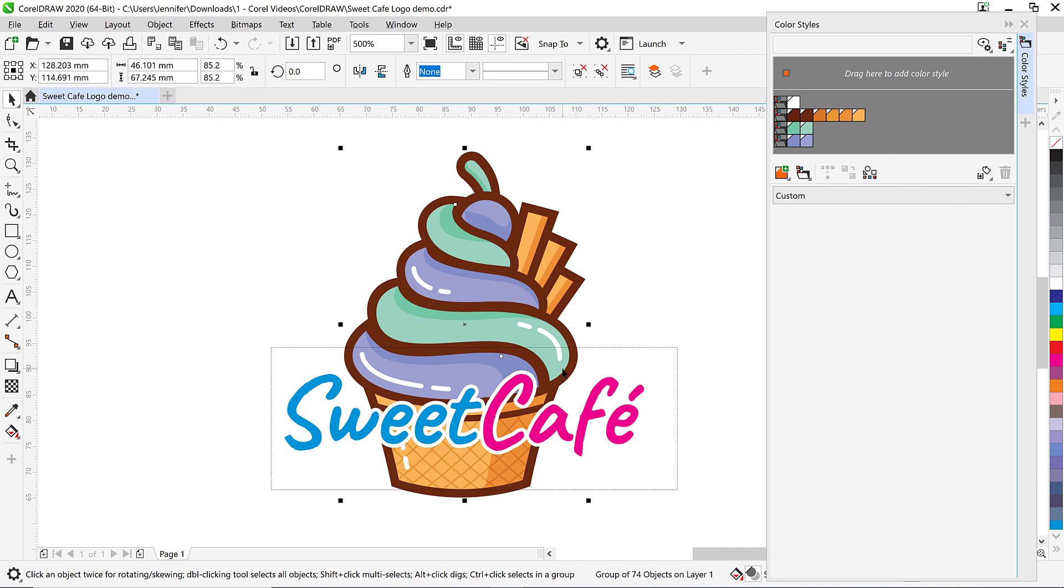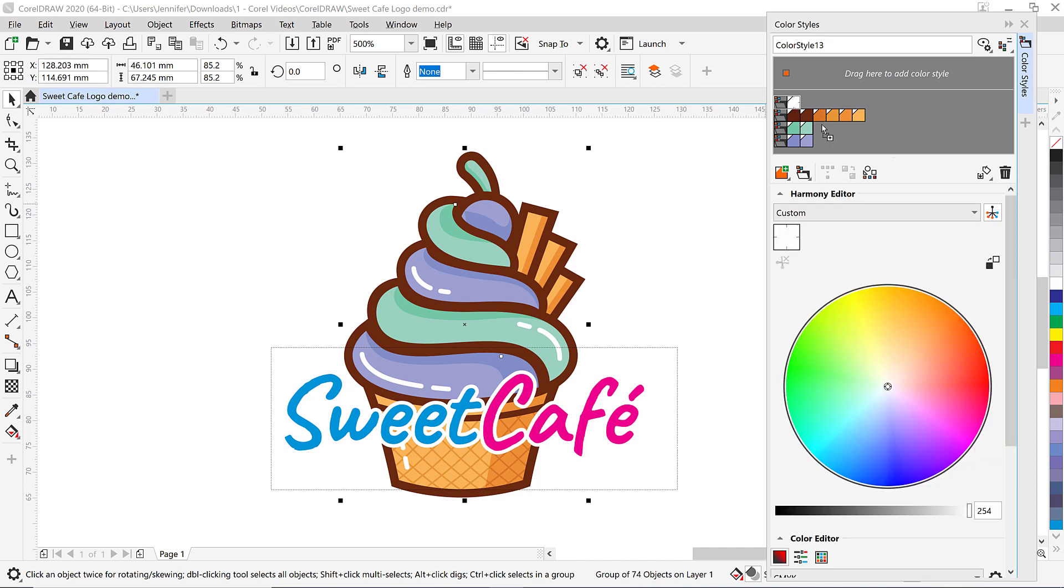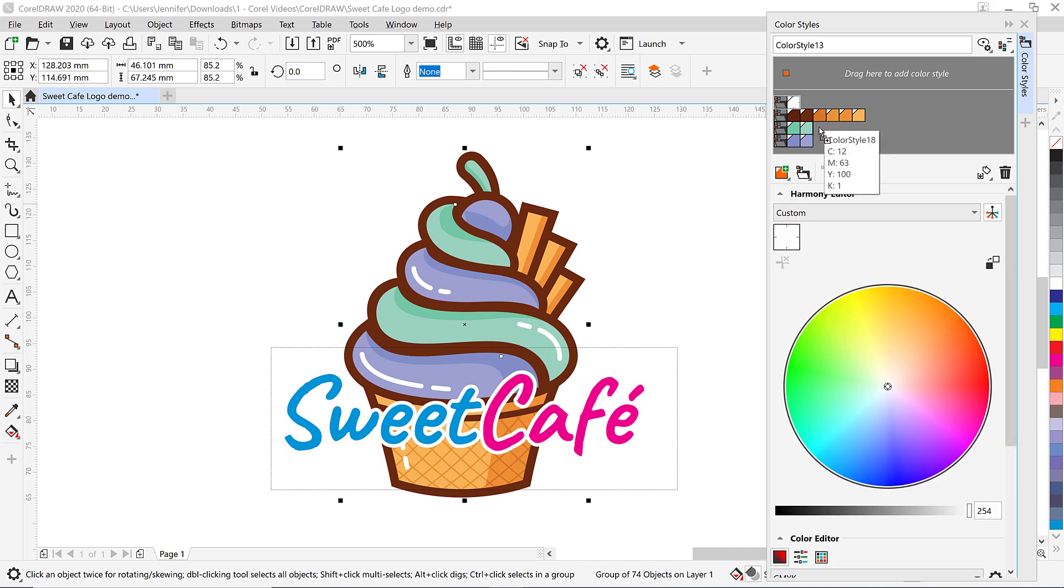Now these color harmonies have been added to our color styles docker. I also want to note that sometimes if you have a really complex image your color harmonies might not be grouped together the way you want them to be. To make adjustments to the color harmonies all you have to do is drag the color style onto the harmony you want it to group with. For example I could drag this white color style so it will belong to the same color harmony as the shades of green. But I'm happy with how it automatically grouped the harmonies together so I'll undo that action.